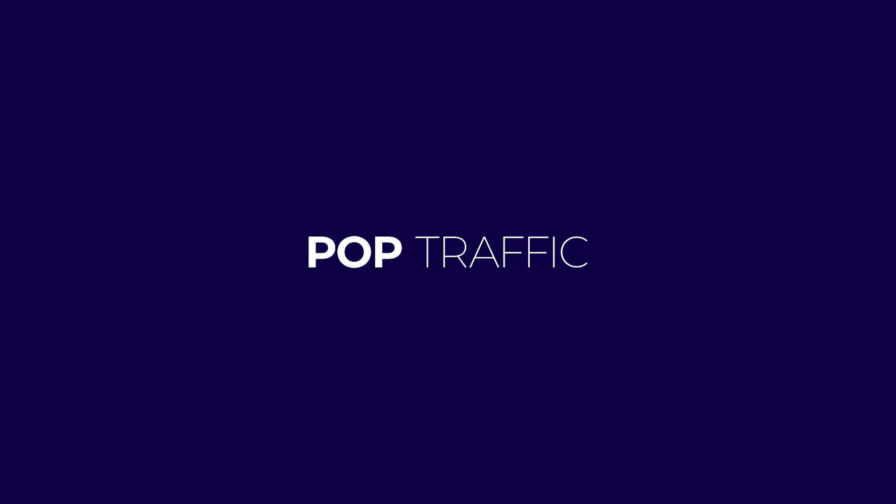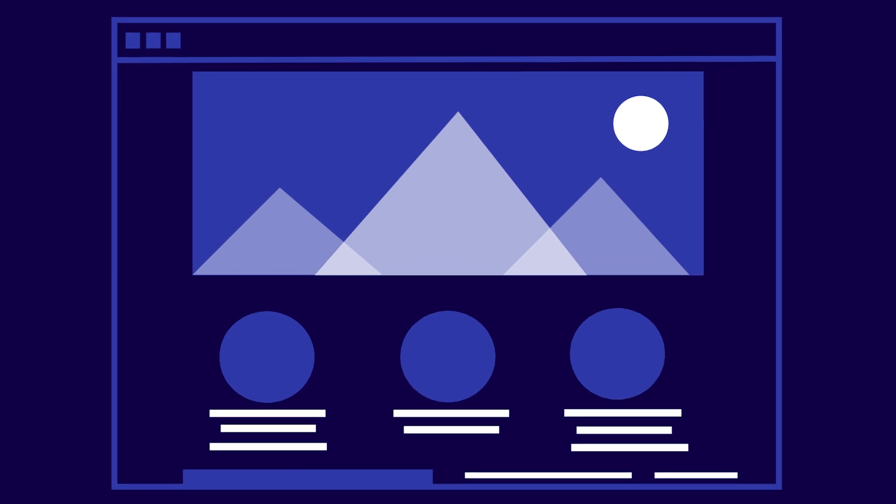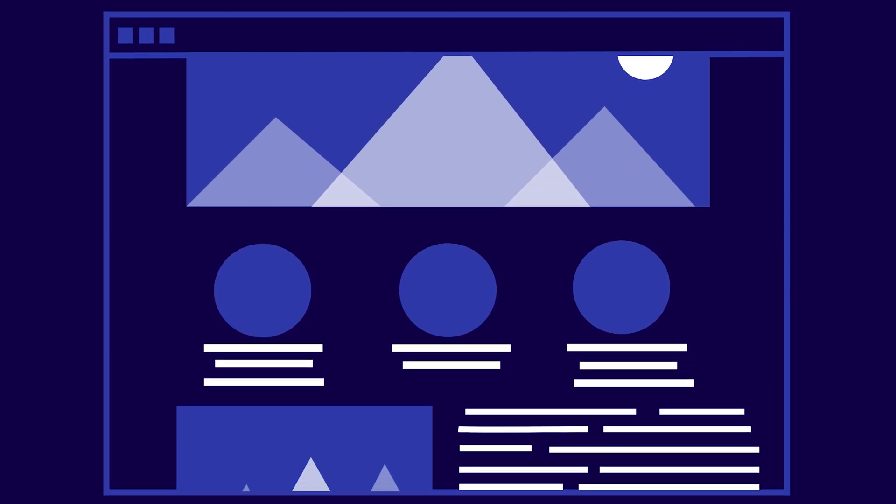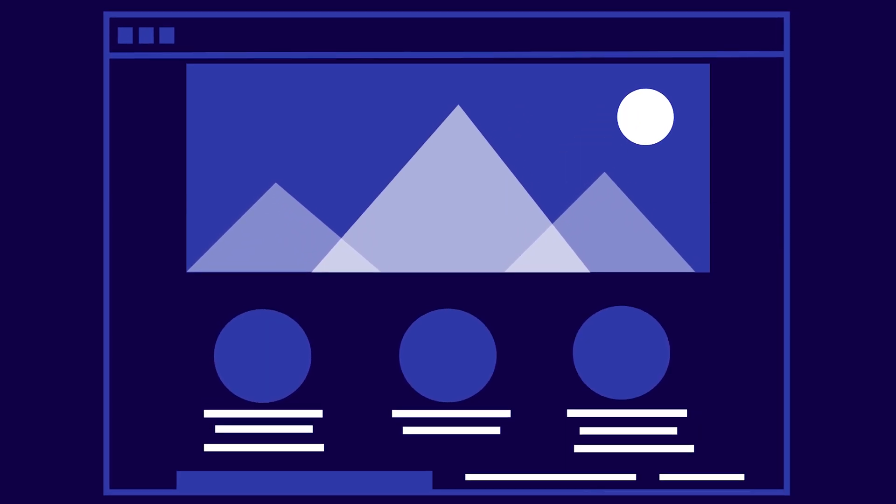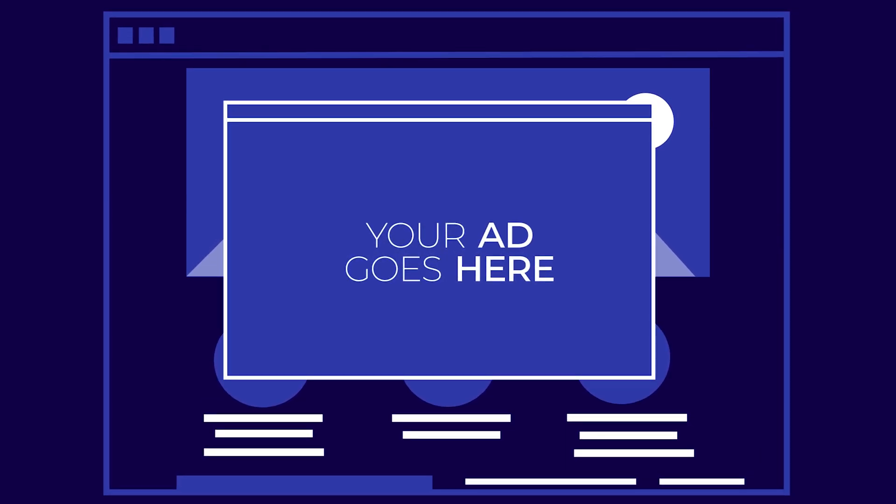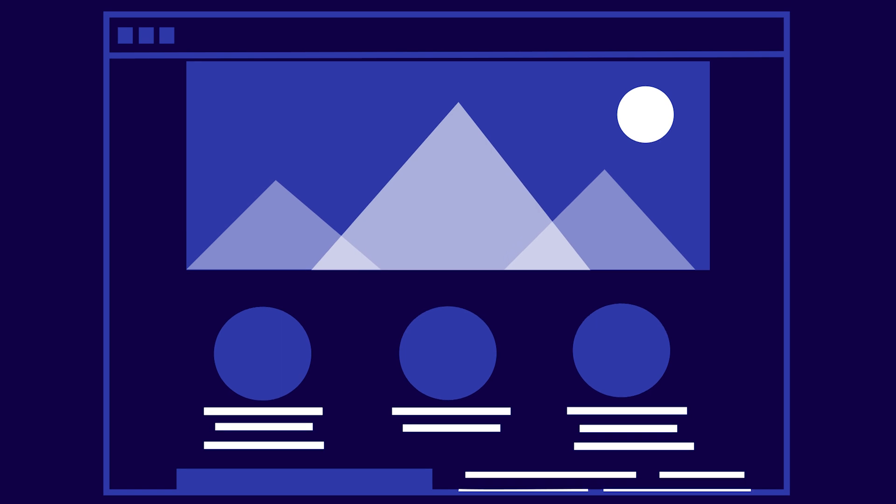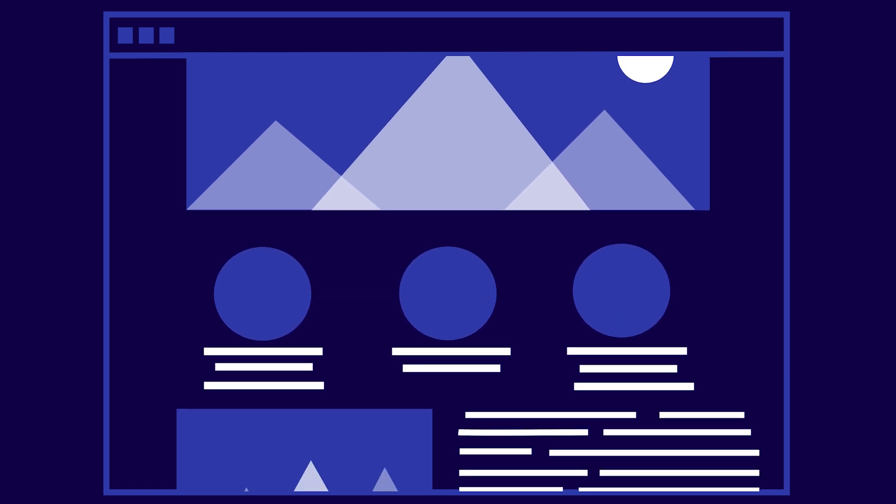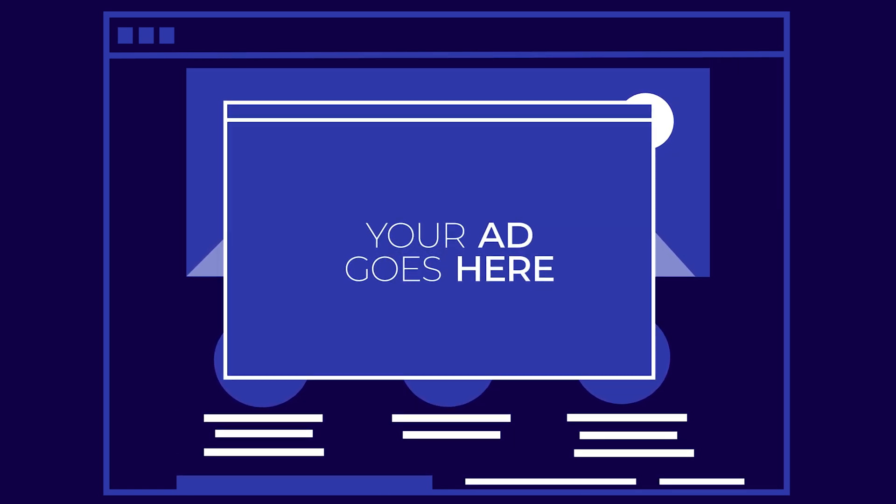Pop traffic: this traffic comes from opt-in adware. A user installs a toolbar in their browser and gives consent to allow pop-ups. They appear as a new window on top of the currently viewed tab or in the background.